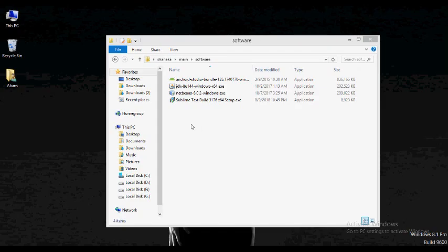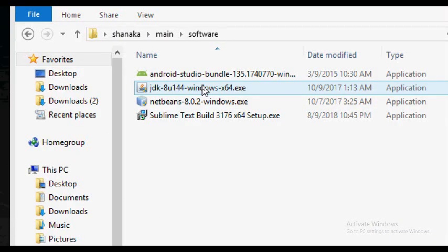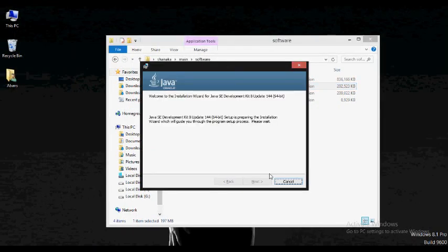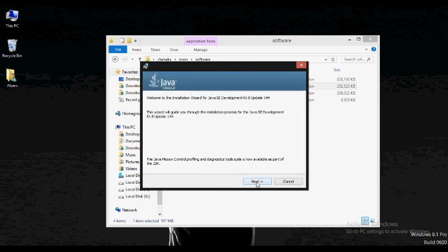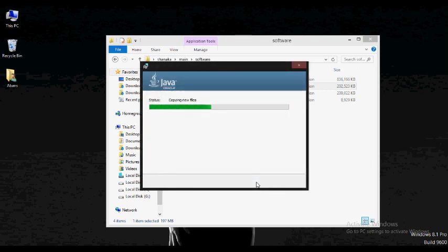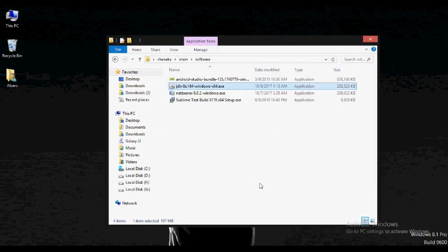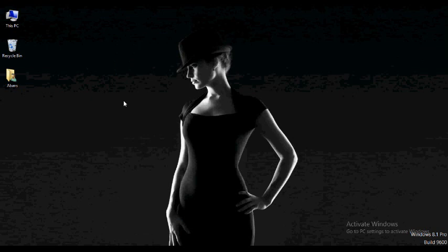If you want to download the JDK, you can install it. If you want to double-click, you can install it in the JDK method. You can install it in the JDK method. You can download it in the JDK.